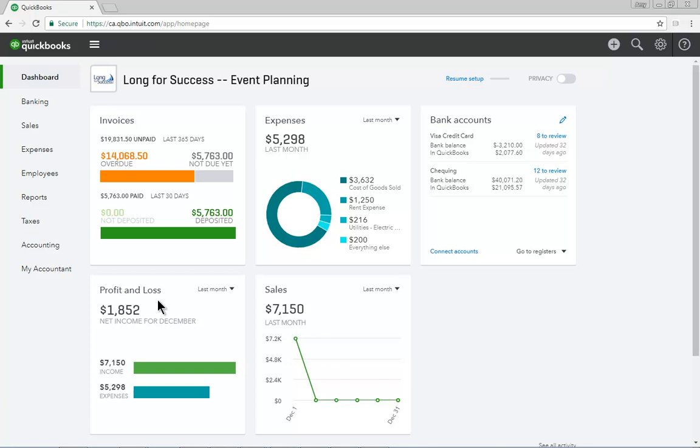The right side of the dashboard is divided into two sections. The top section displays information about your bank and credit card account balances, and any new transactions downloaded from your bank feed.